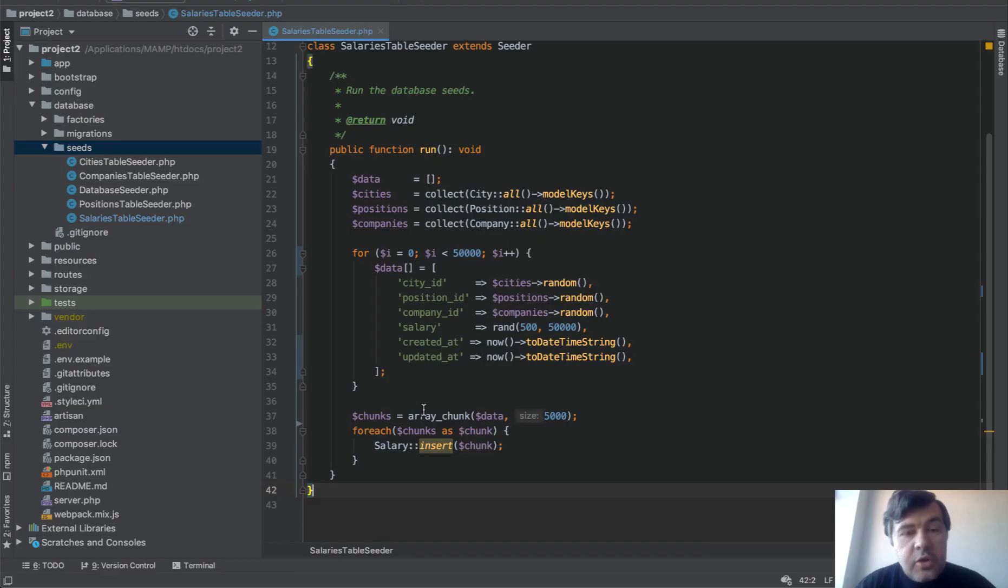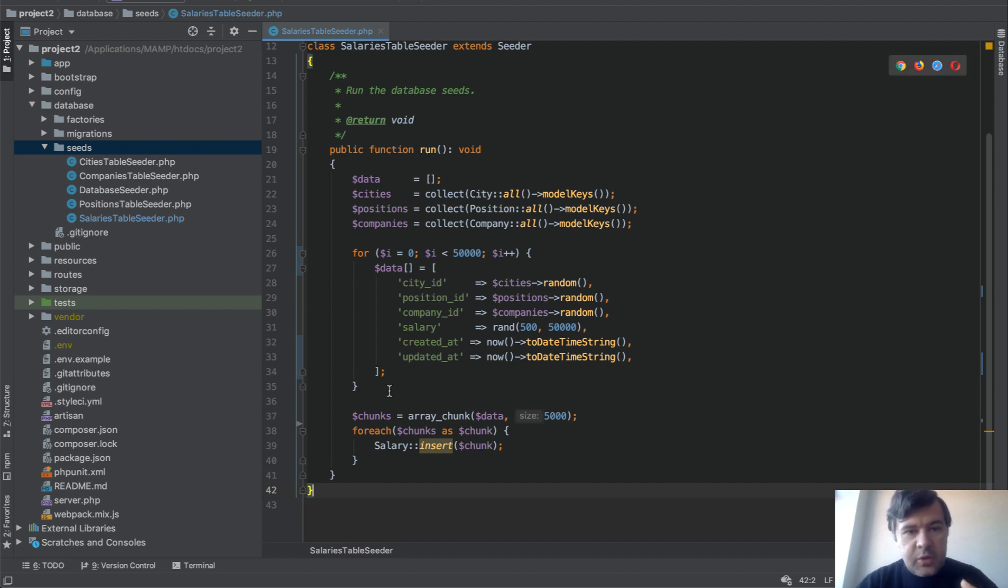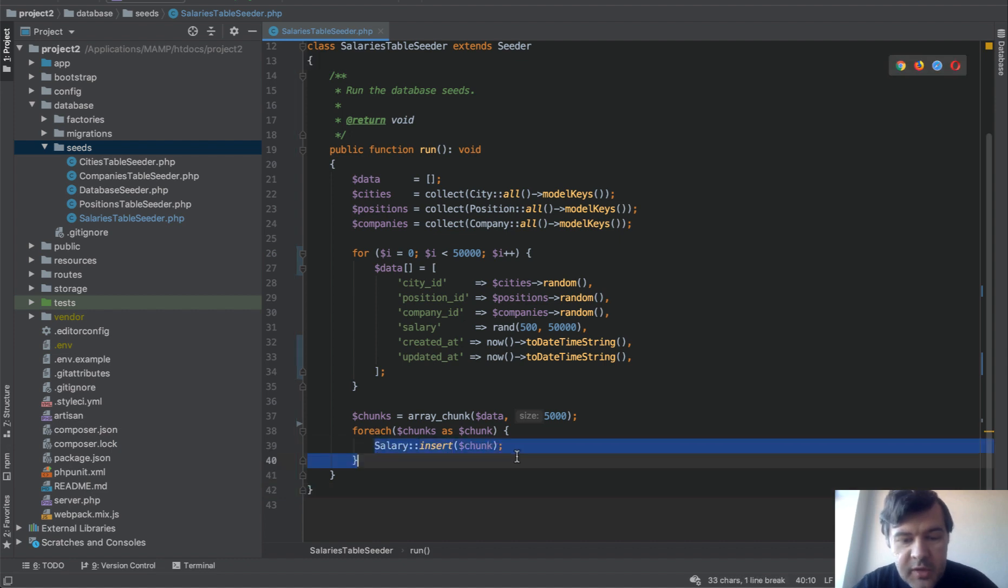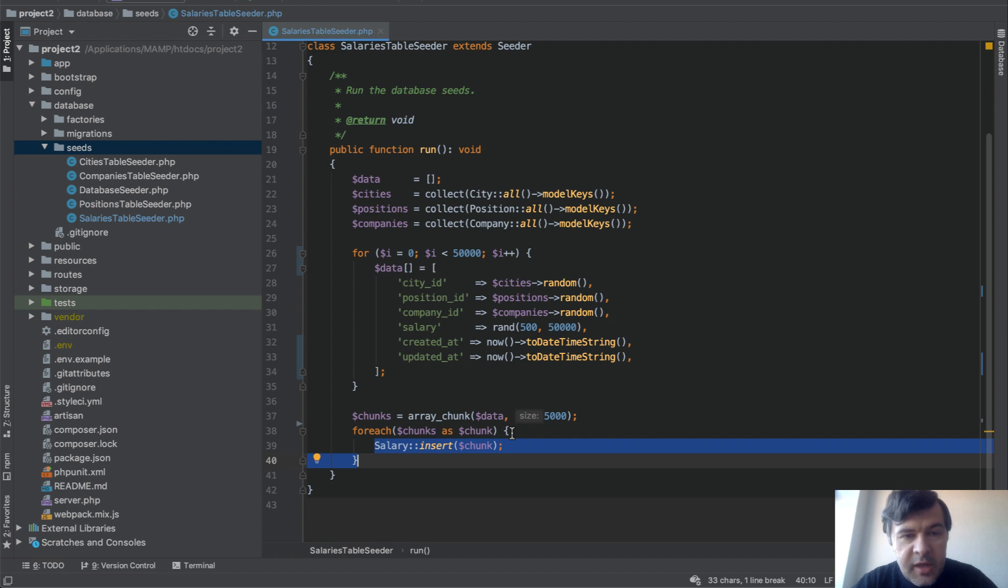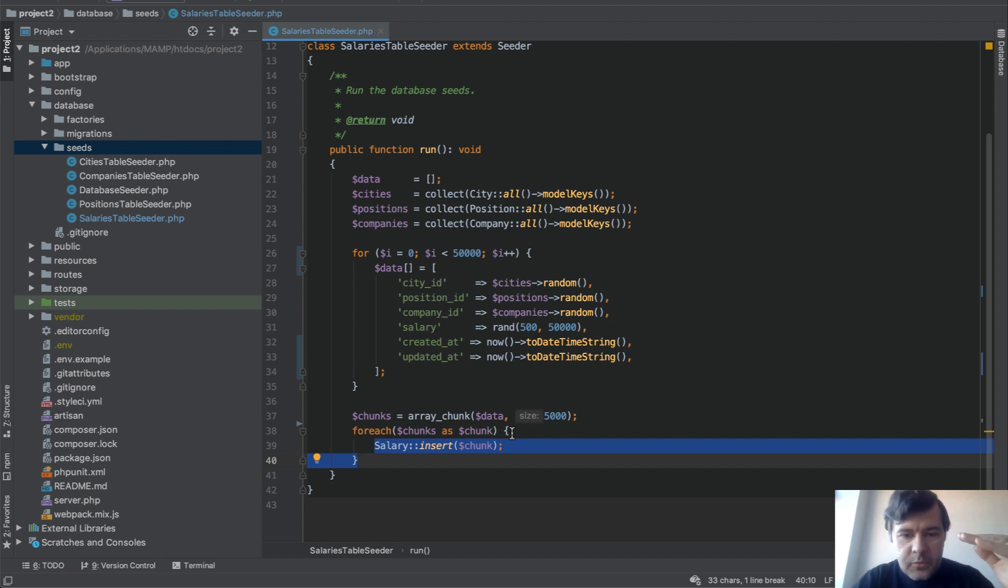And you know why it happens so quickly? Because we change the logic of SQL query. If we do for each for every record we have one SQL query for insert for each record. In this case this is one SQL query. So we're doing insert on array and it transforms that into insert into the table and then the list of arrays.